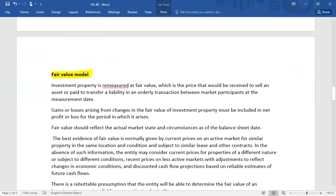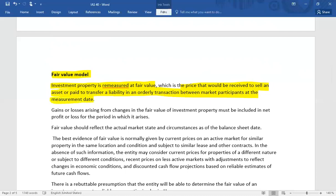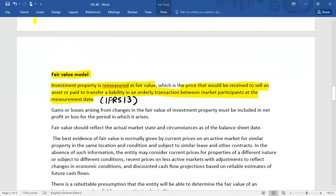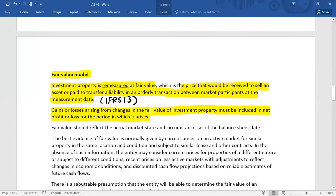Under the fair value model, investment property is re-measured at fair value at each balance sheet date. Fair value, as defined under IFRS 13, is the price that would be received to sell an asset or paid to transfer a liability in an orderly transaction between market participants at the measurement date. Any change in fair value results in a gain or loss that must be included in net profit or loss for the period in which it arises. This differs from revaluation surplus, which is recorded under OCI for owner-occupied property under IAS 16 — in the case of investment property, gain or loss is recognized in the profit and loss account.